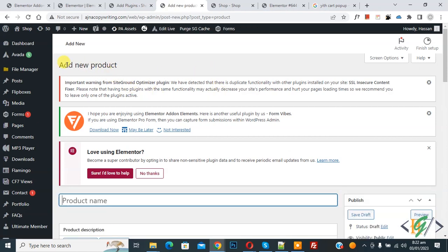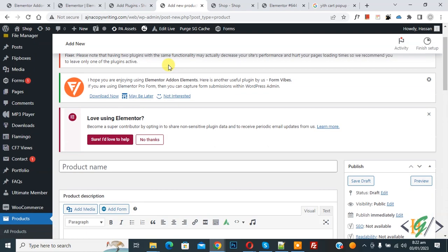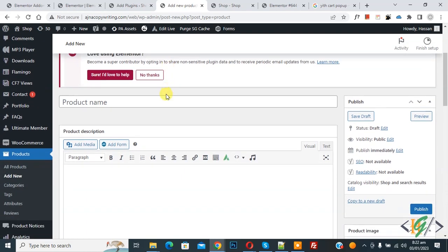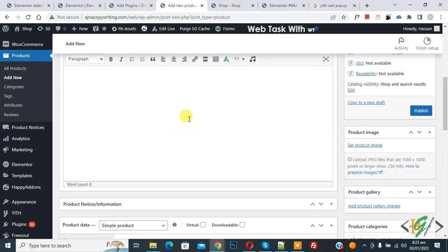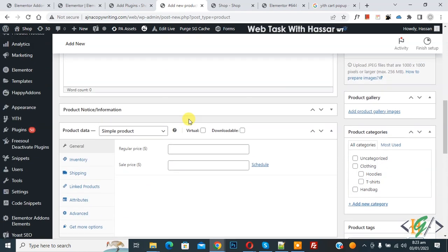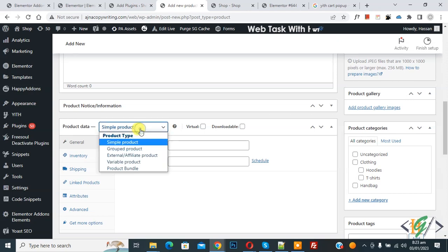Now add new product section opens. Scroll down, you can add product bundle name here. Then you can add information here if you want. Then scroll down, you see product data dropdown, and then you see product bundle. Click on it.